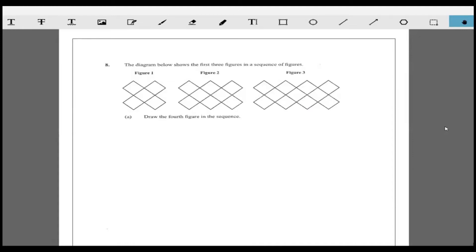It says draw the fourth sequence. The first thing you want to do is observe the pattern of what's going on. As I can see, I have one X, then two X, then three X - that's how I see it. But some persons may see it as a band-aid going across - one, two band-aids, then one, two, three, four band-aids.